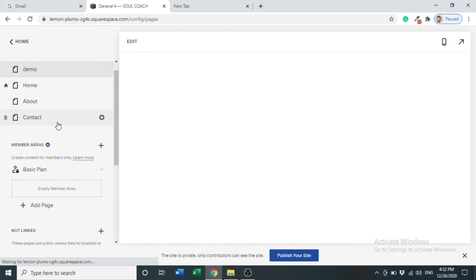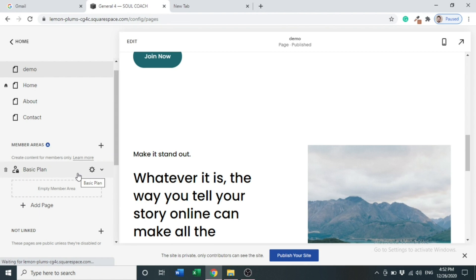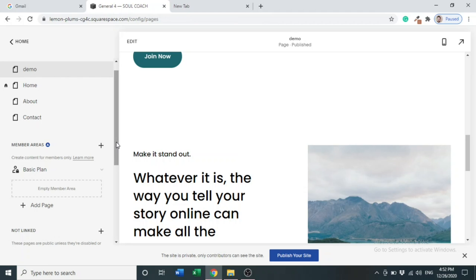I hope you have learned how to activate member area and how to add sign up block to your Squarespace site. I hope you have enjoyed it and it is very beneficial for you. Keep watching my videos and my YouTube channel for more videos. Thank you very much.